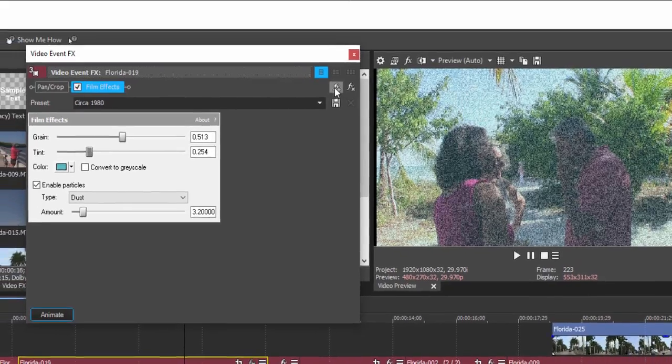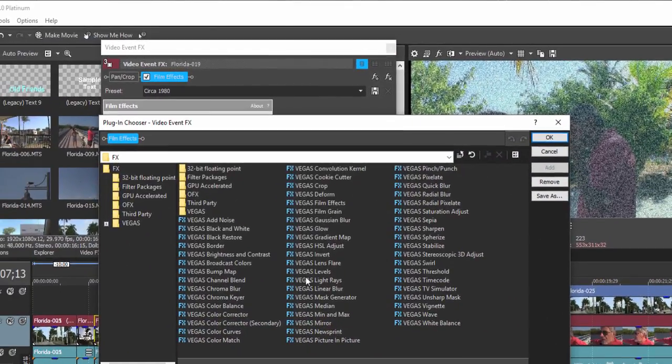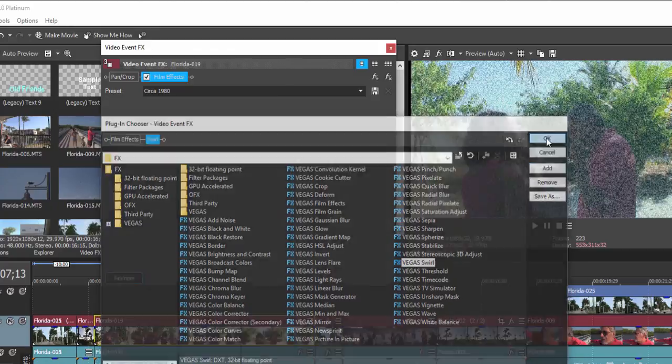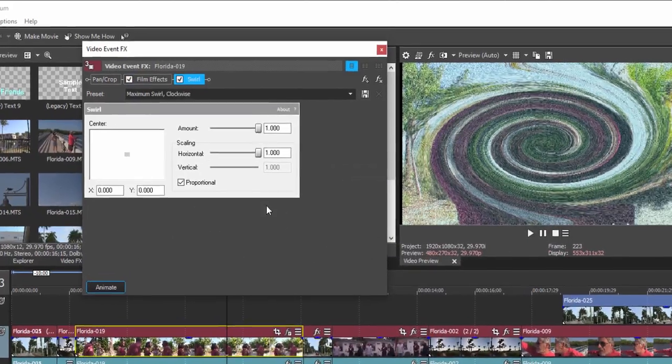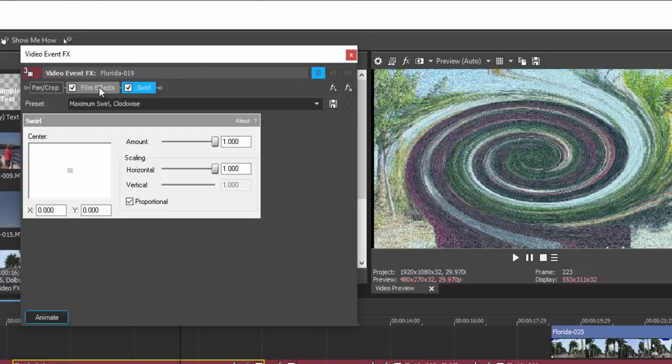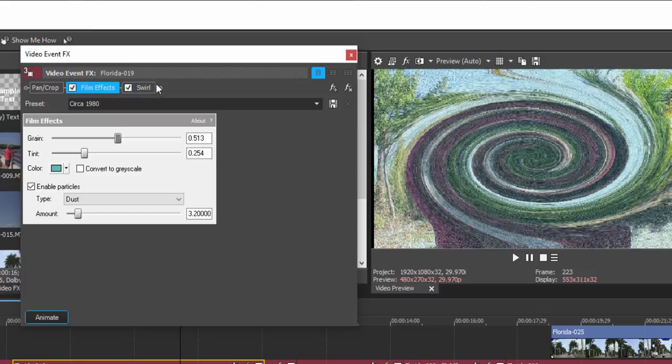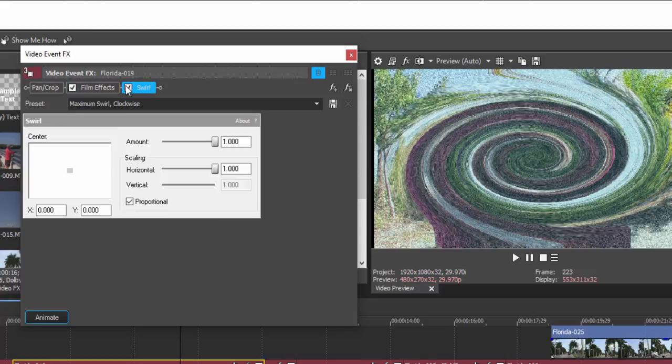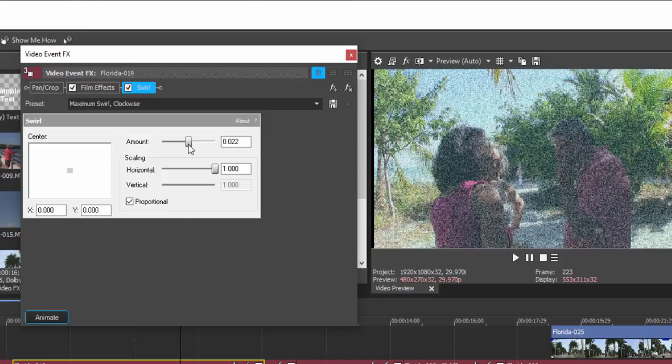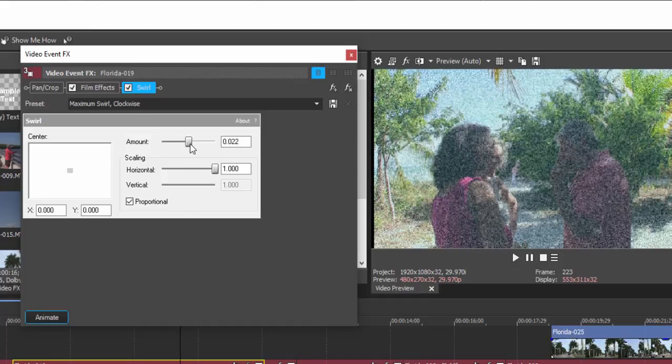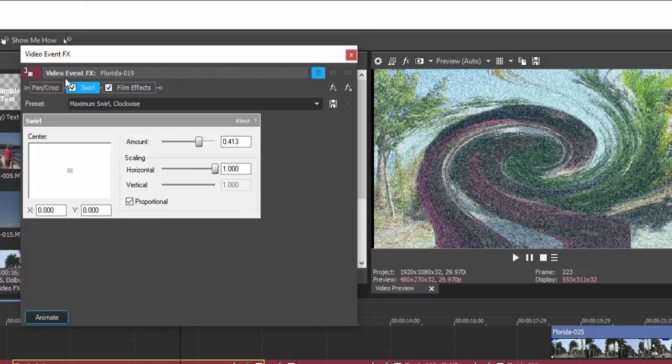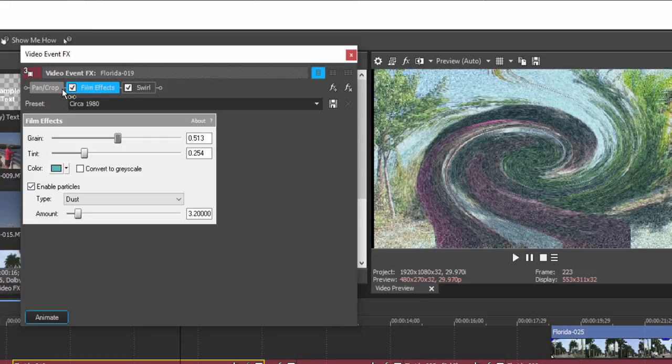So if I wanted to add another effect, I could click on FX Plus. Go back out here and say, for instance, I wanted to add a swirl effect. Click on Add. Now, you notice that two effects are being applied at once. And I can select from the plug-in chain which one I want to adjust. So let's take some of the swirl out of that swirl. And we've got a partial swirl. You notice that the order the effects are applied or listed in the chain can make a difference. So I can drag it around and apply the swirl before the film effects. And it may look a little bit different than if film effects is applied prior to swirl.